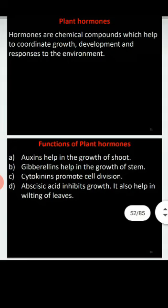Finally, abscisic acid is a hormone which does the opposite function to growth-promoting hormones. It is involved in the inhibition of growth and is responsible for the abscission and wilting of leaves.